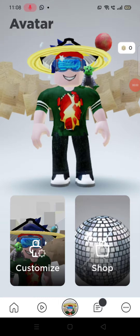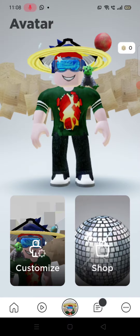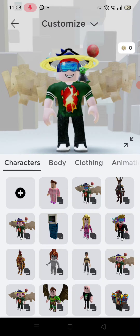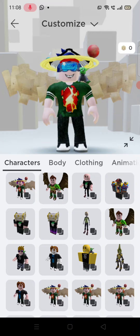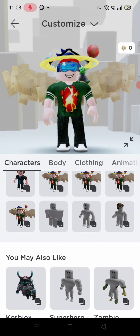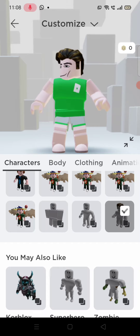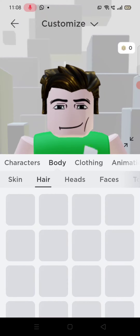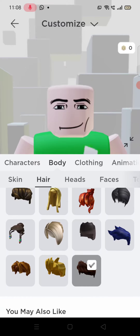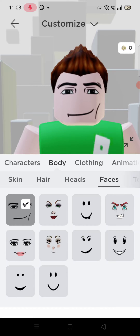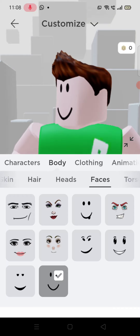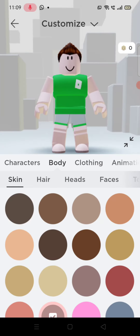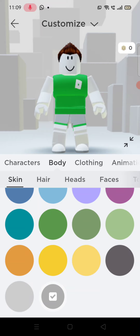Hi guys, today I'm gonna be making a brand new avatar. So let's start. First, you need to put the man avatar and remove the man here and put it into the character here. Your face looks like a smile face and your skin looks like white.